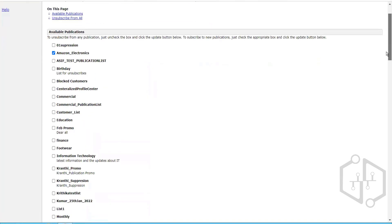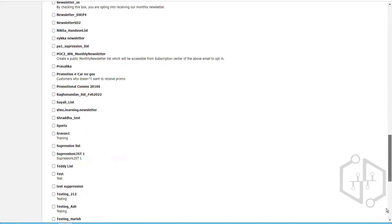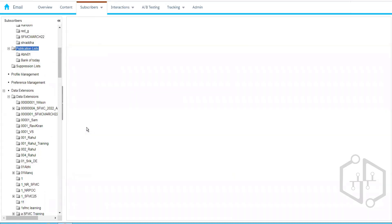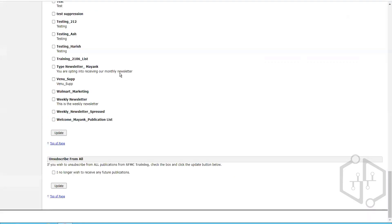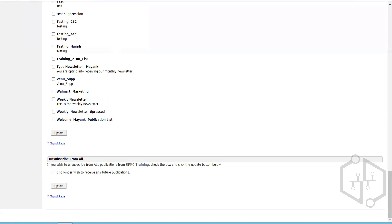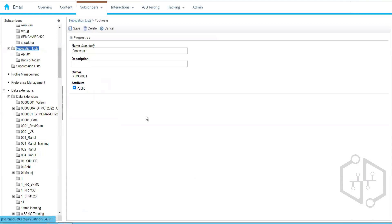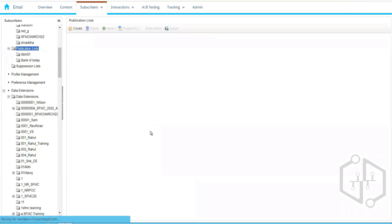Let's go to the Subscription Center page to see how Marketing Cloud handles opt-in and opt-out for different categories. We can see the different publication list categories. For example, if I'm also interested in Footwear, I check that option and click Update. That will add my subscriber record to the Footwear publication list. Now at the time of send, Marketing Cloud uses these publication lists to ensure opted-out subscribers don't receive email messages.